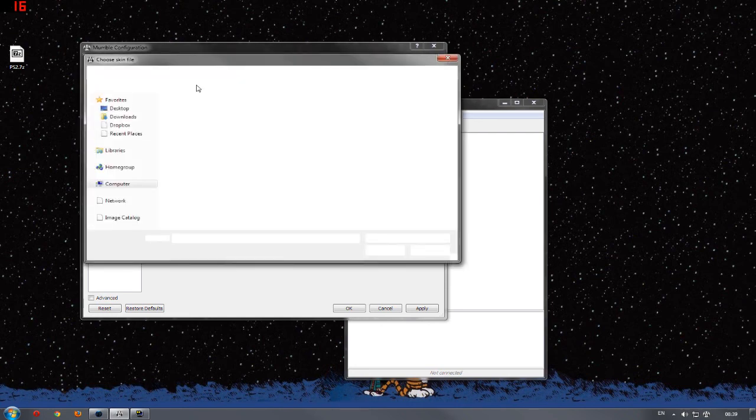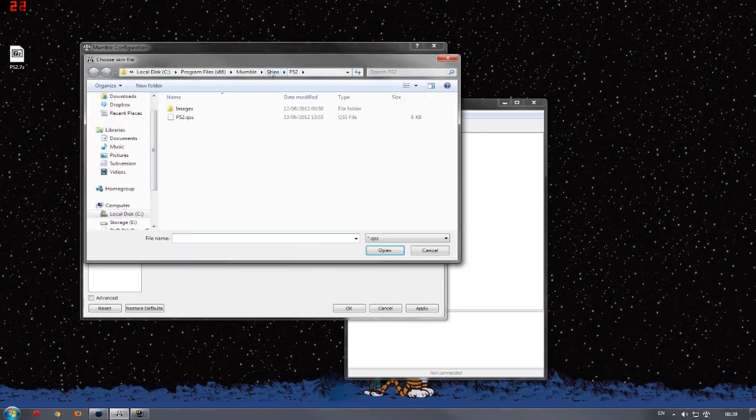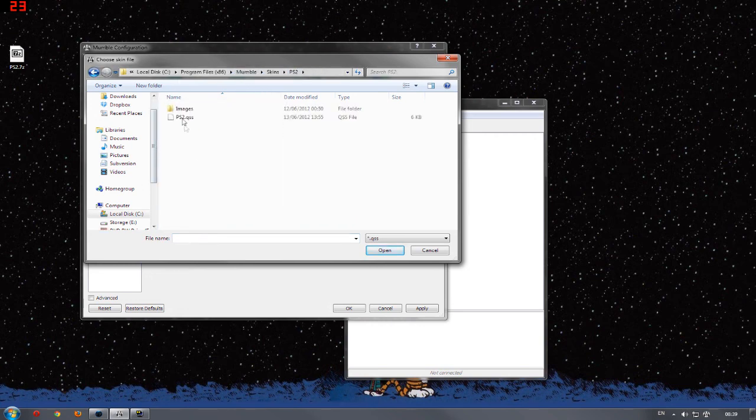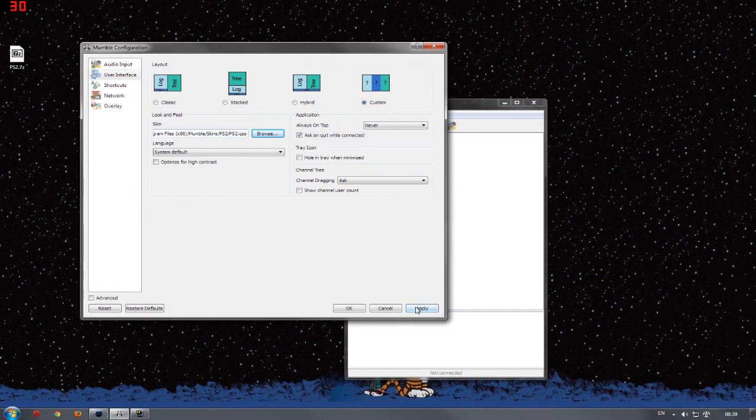Then, head on over back to the skins folder in mumble. Choose whatever skin you want, whichever one you downloaded, and click Apply.